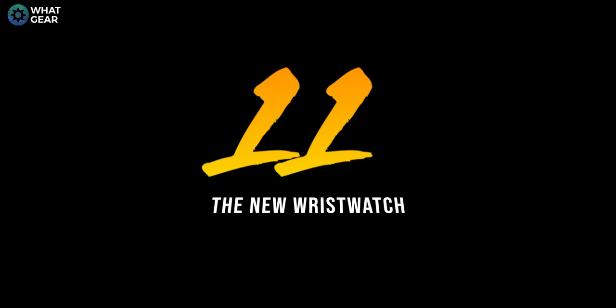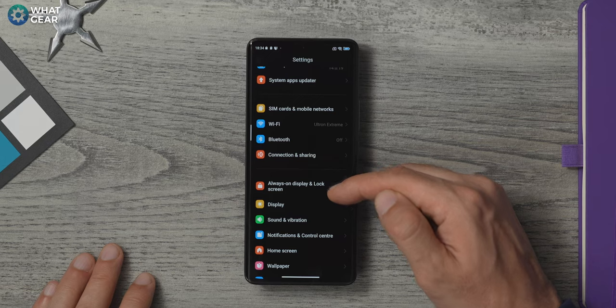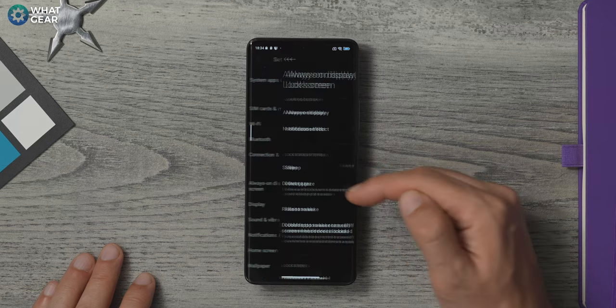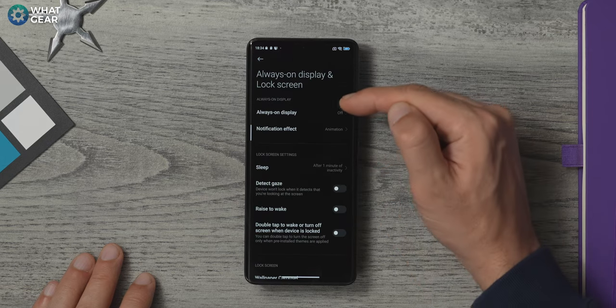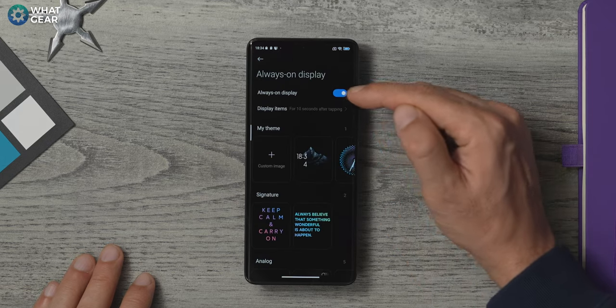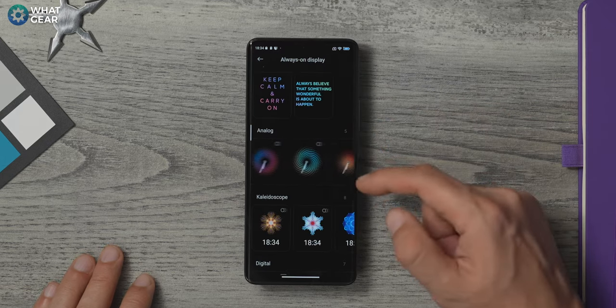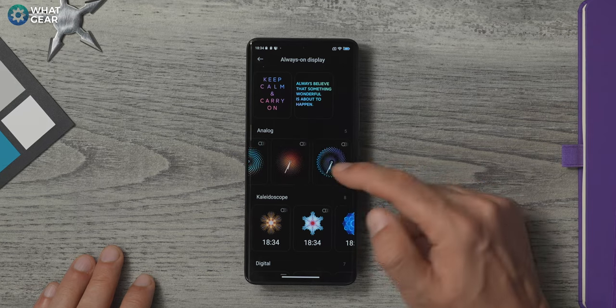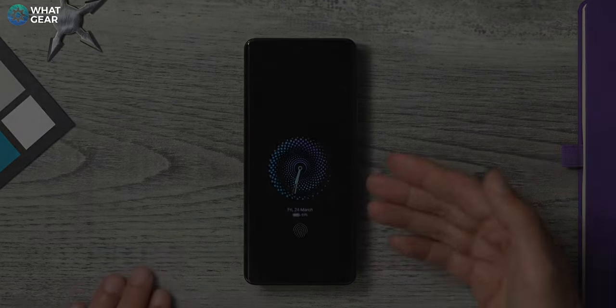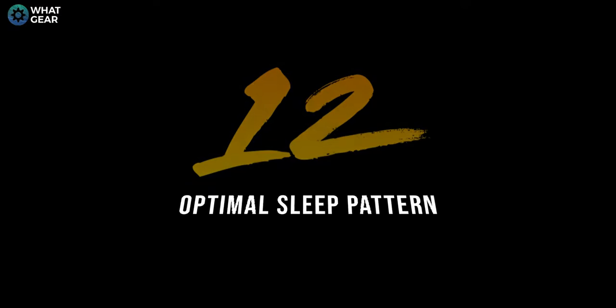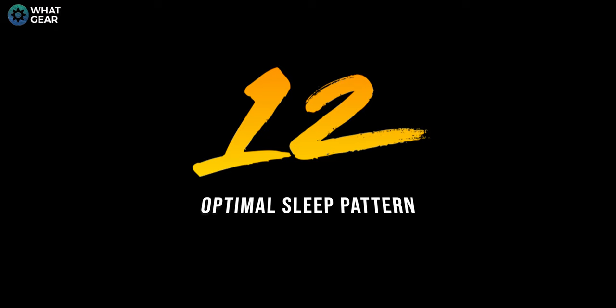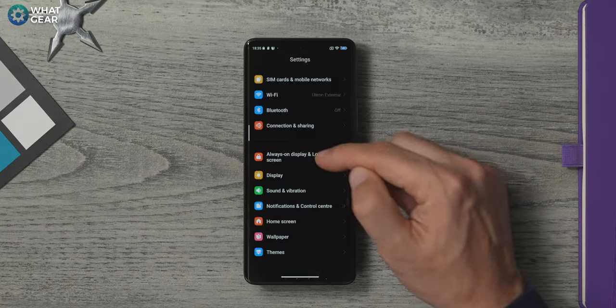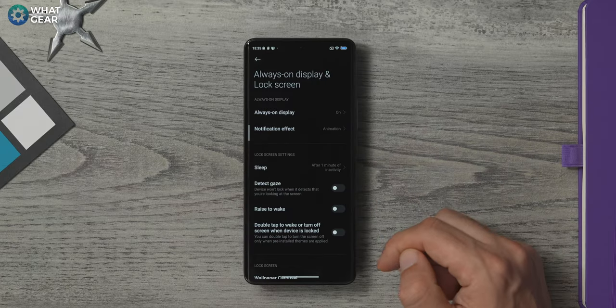The always on display is a modern day replacement for a wristwatch. Might as well use it. And why not set it up with one of these beautifully designed animated clocks while we're here. Now do this, go to settings, go to always on display and lock screen.